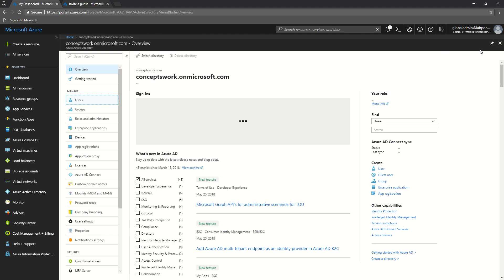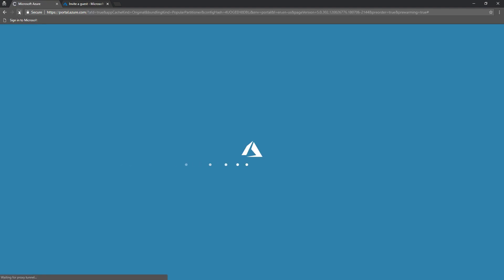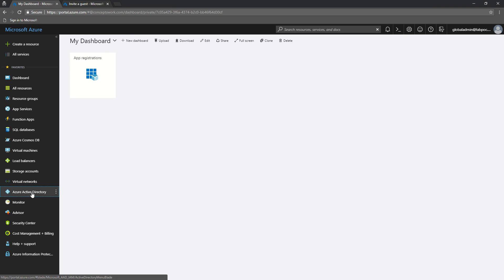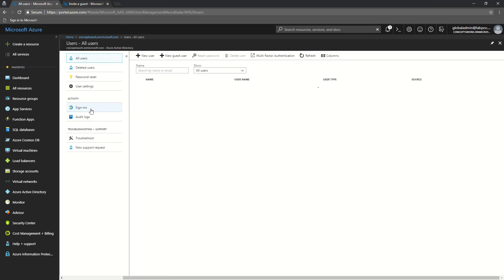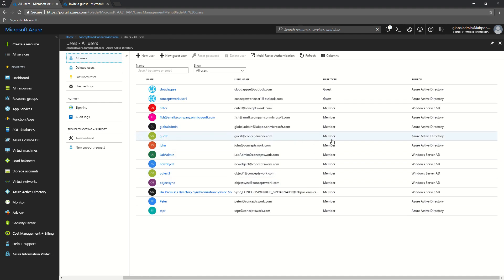Then close everything, refresh the web page, and check the status for that particular user — it should now show as member. The guest user object for which we changed the member type now shows member instead of guest. The same process can be done for member objects converting them into guest users, so you can change from guest to member and from member to guest depending on your requirements.